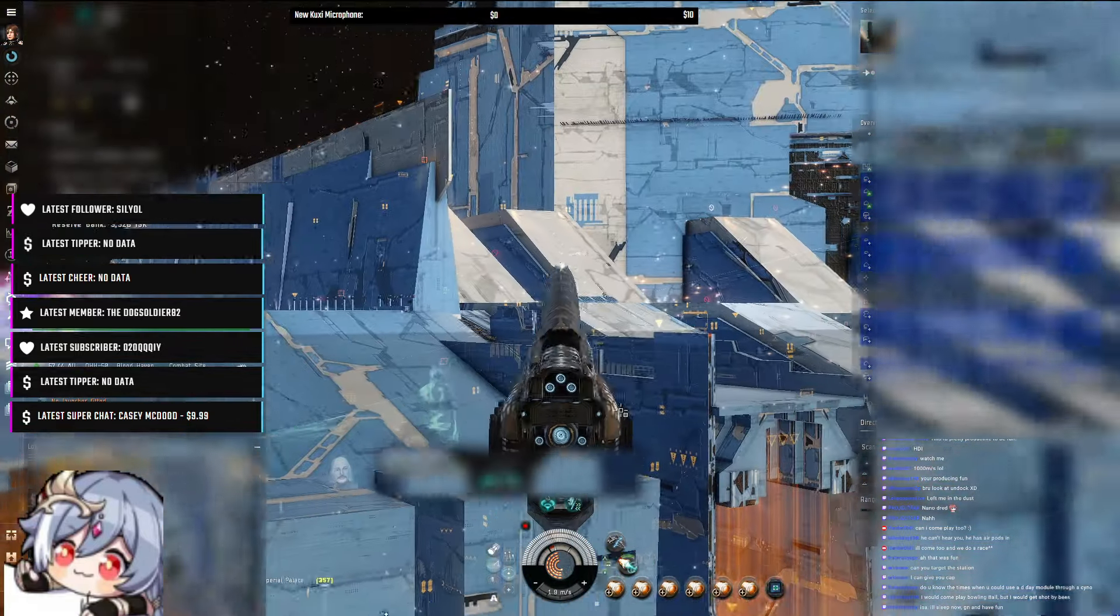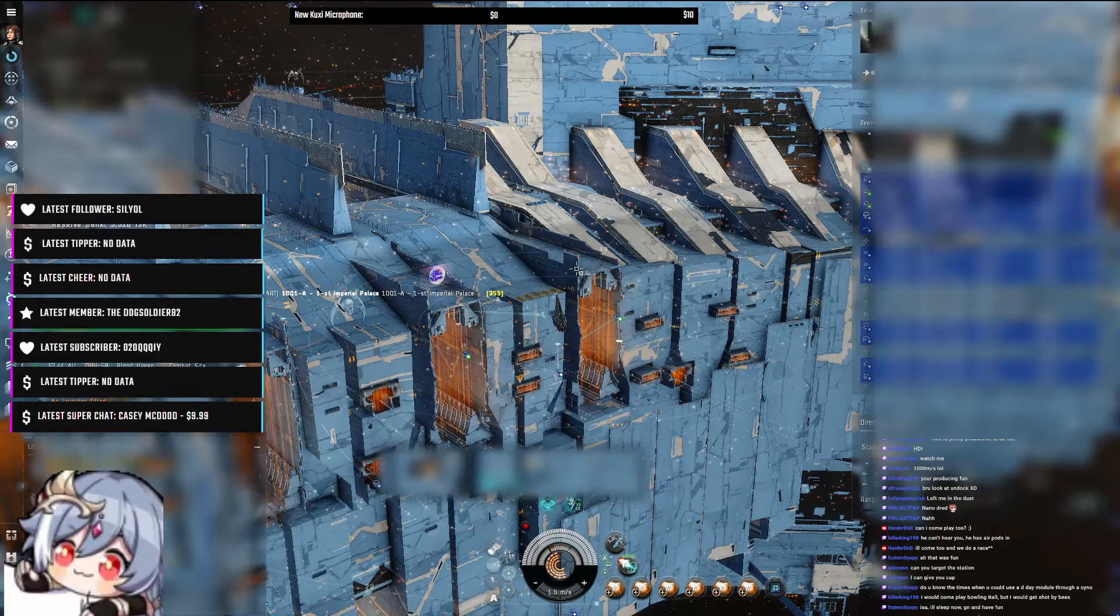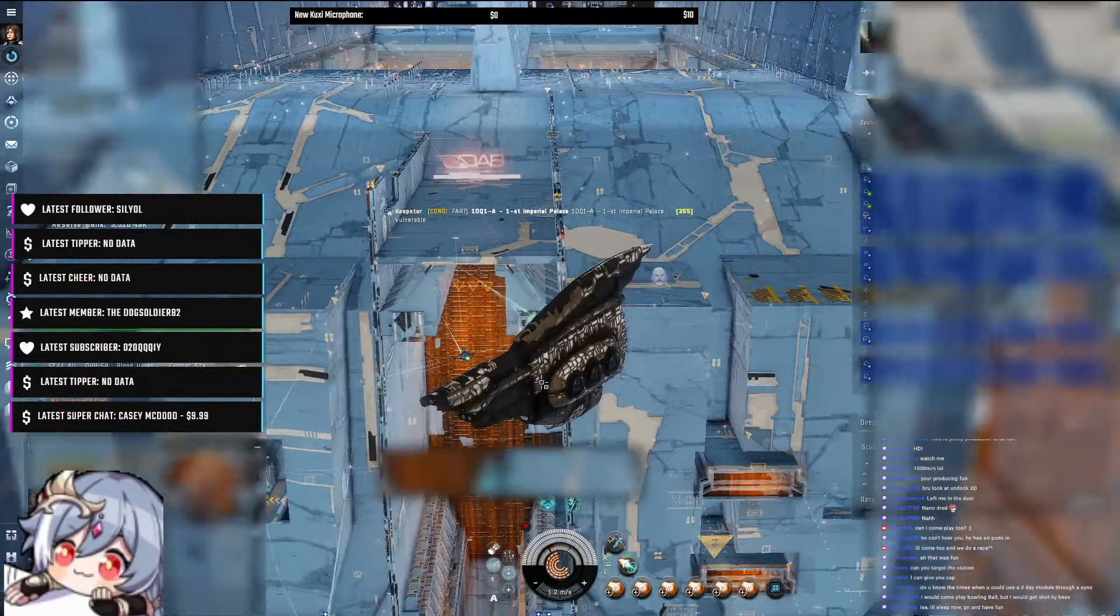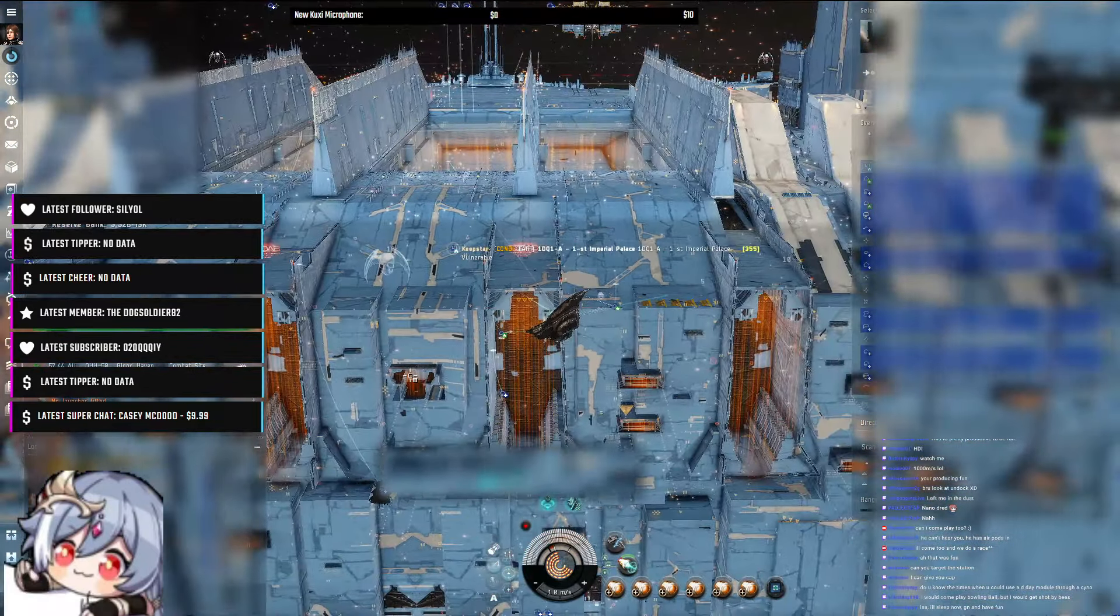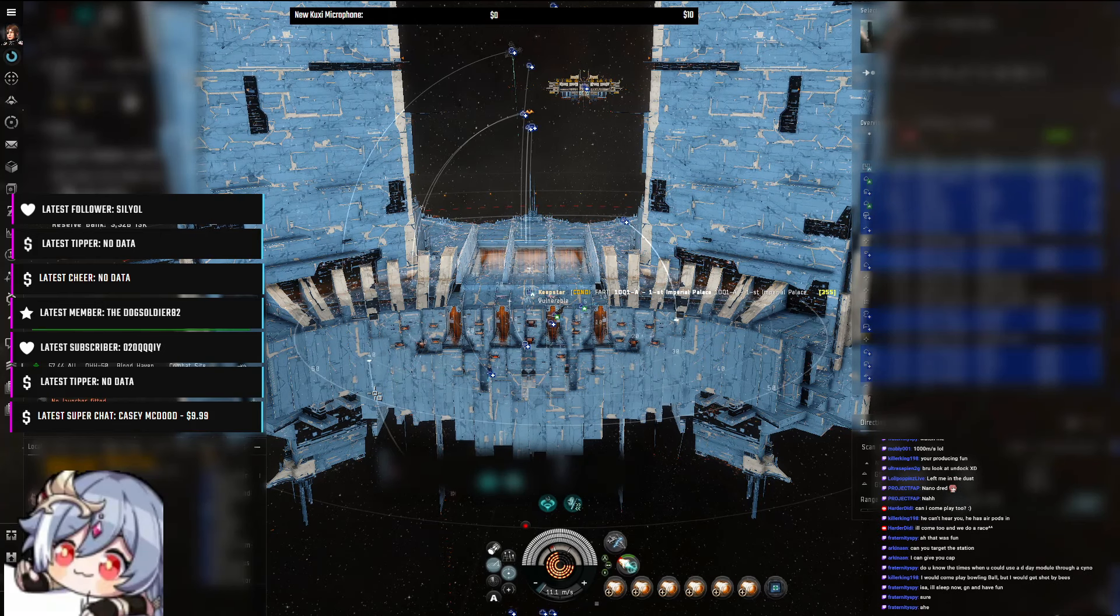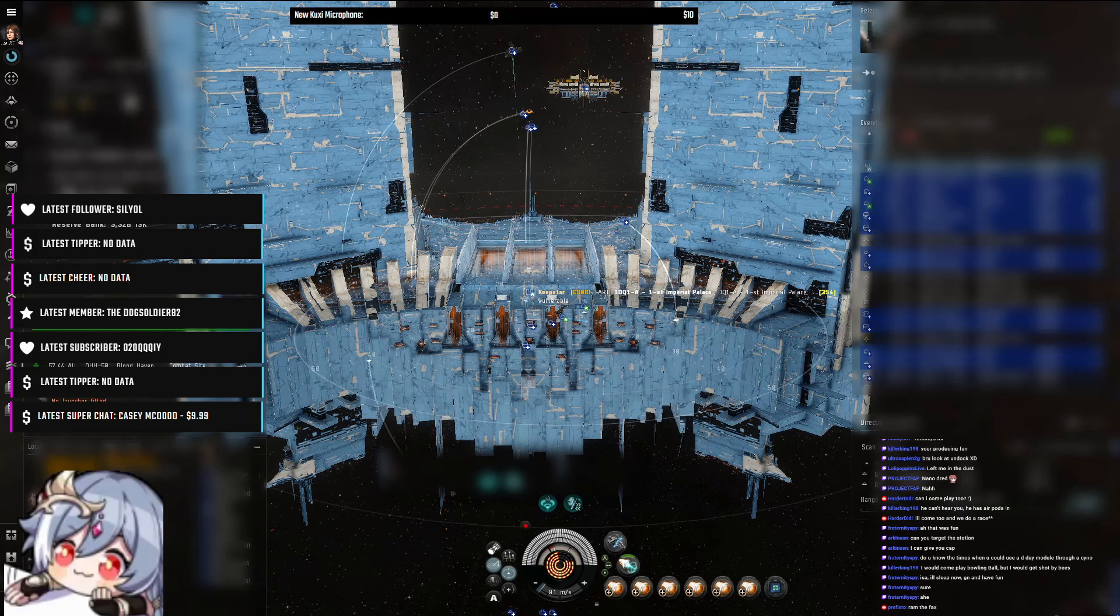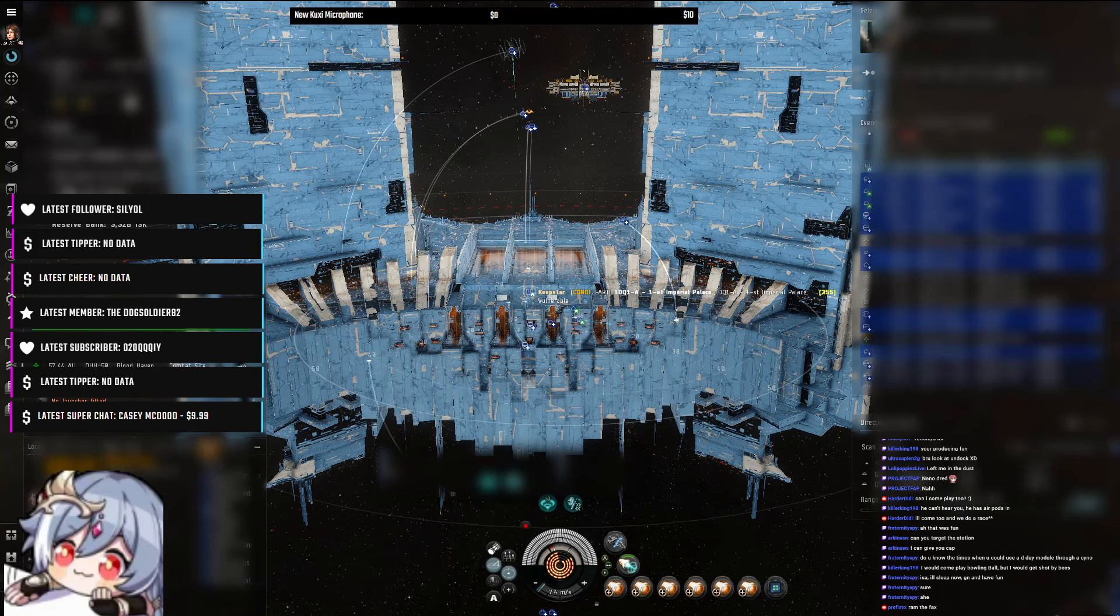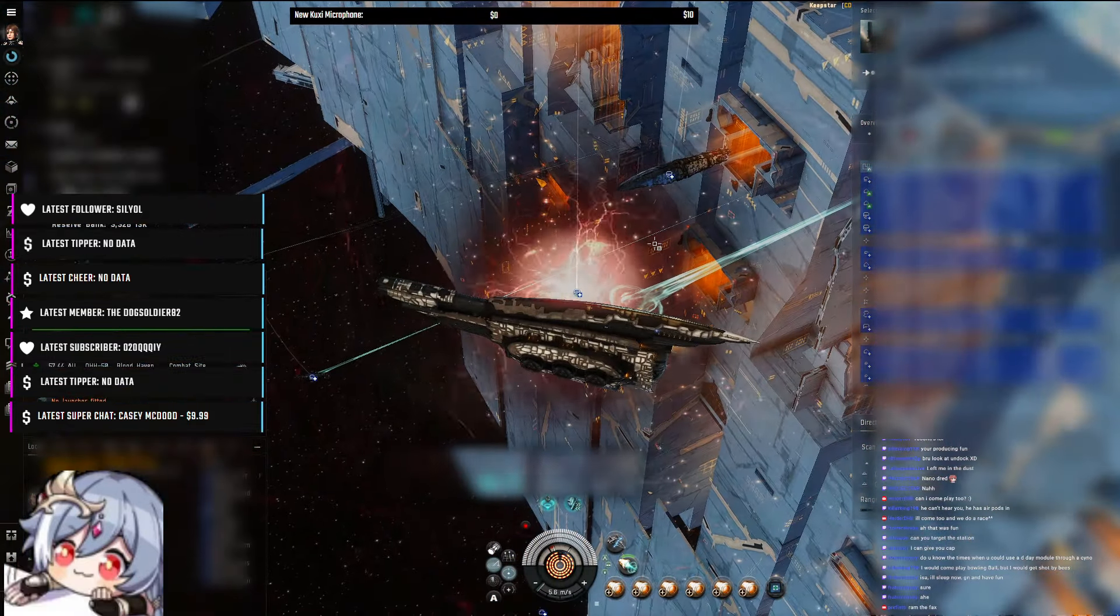Okay, chat, what do we do now? Something else is not playing bowling ball with a dreadnought, please. Sure, okay. So ram the... No, if I ram the fax, the fax is there on purpose. I don't want to actually ram people who do something, you know? That's mean. I don't want to be mean.